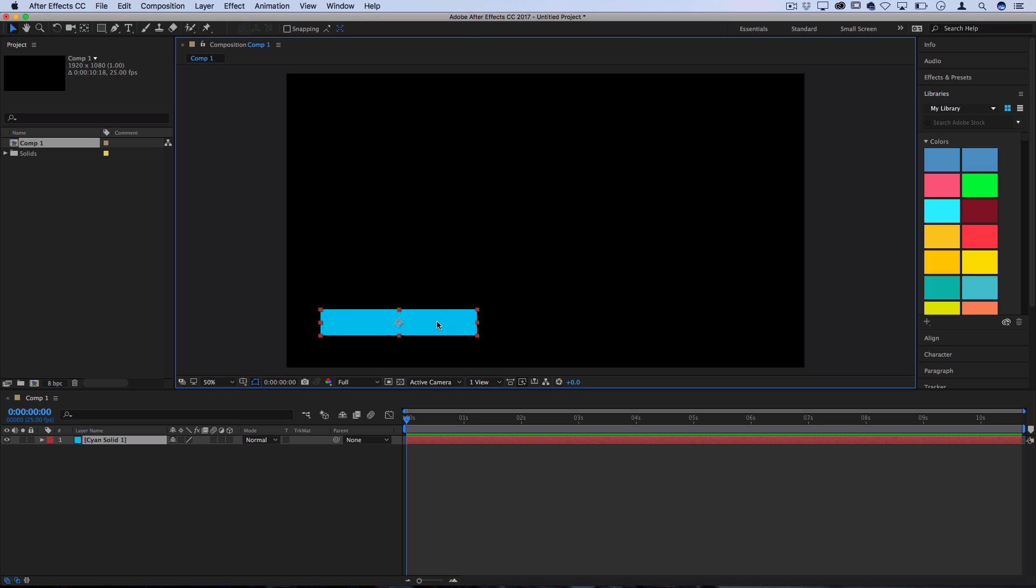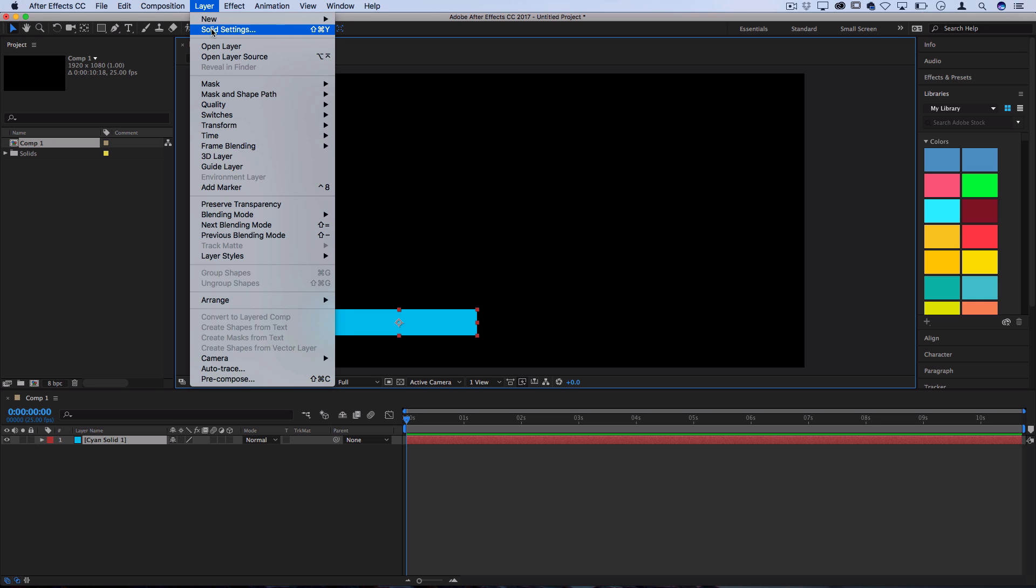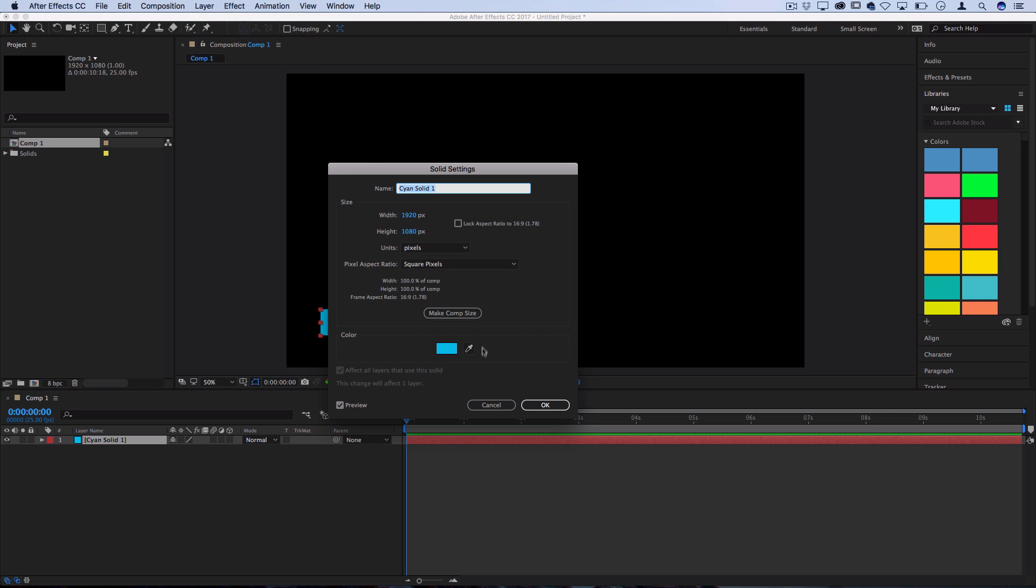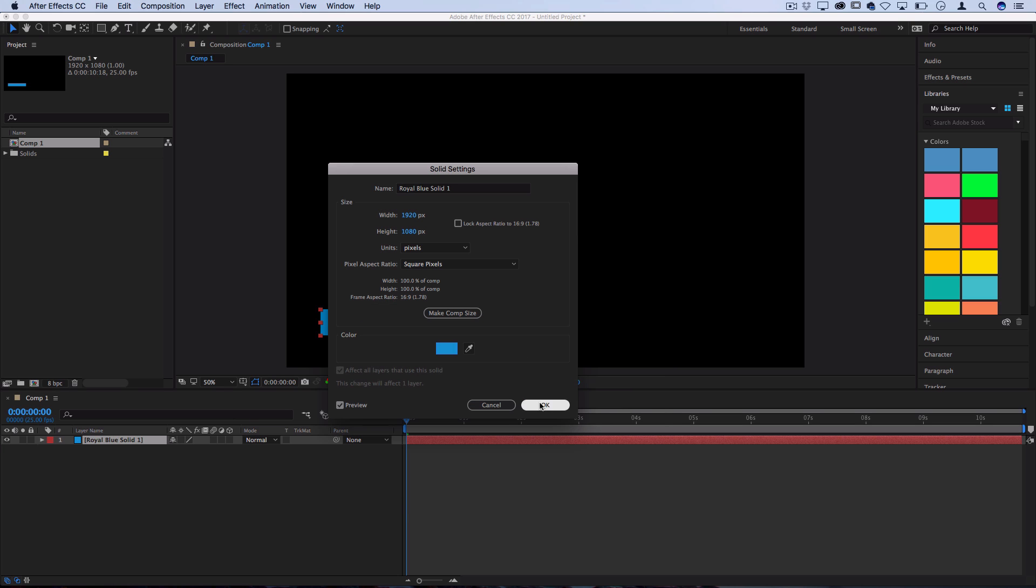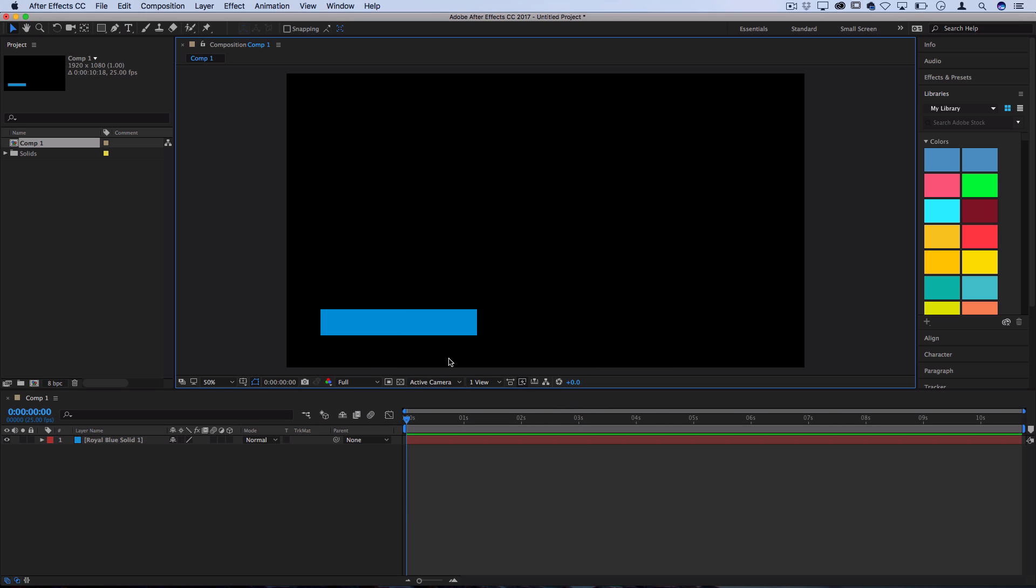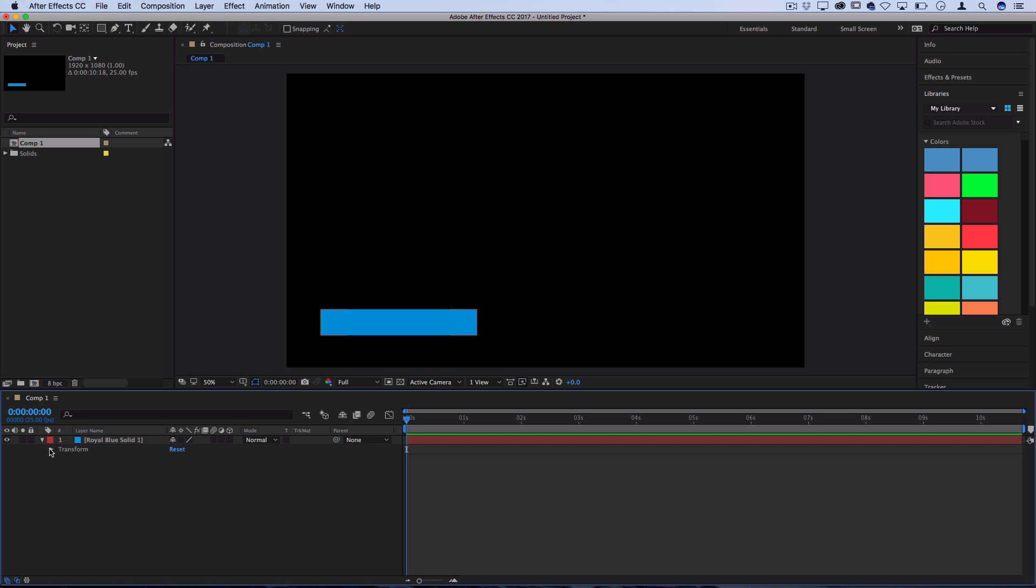If you ever want to adjust the color of this, all you have to do is go back to layer and then go to solid settings and then you can double click on that and adjust the color if you made it slightly too bright or whatever. So press OK and now we have our solid here and what we're going to do is animate it so that it slides in from the left. So if we drop down this menu and open up the transformation properties, you can see it's actually pretty straightforward how we're going to do this. We're going to add some keyframes on the position.